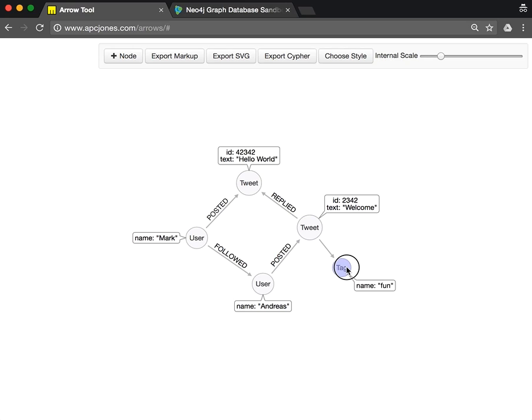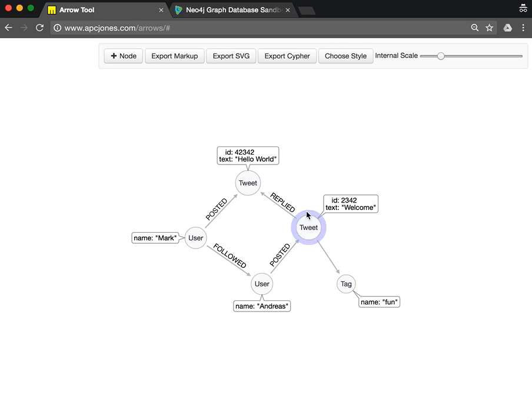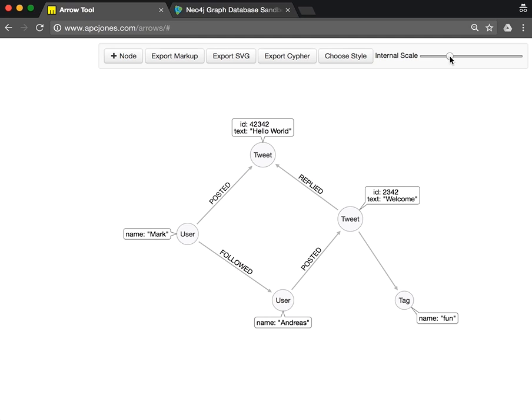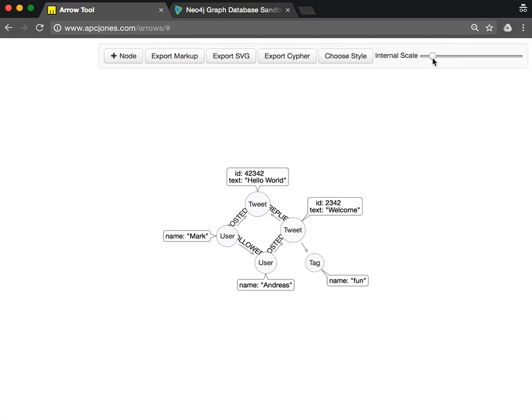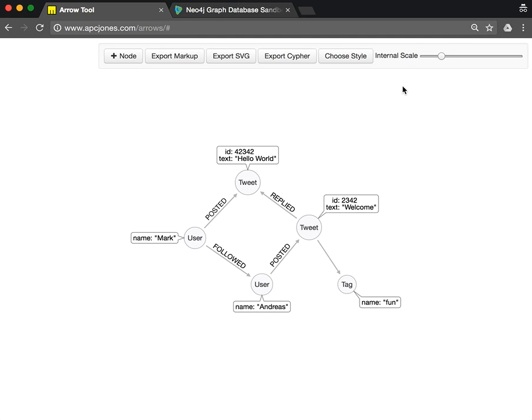So this is our little graph. We can zoom this thing a little bit and make the relationships further apart.